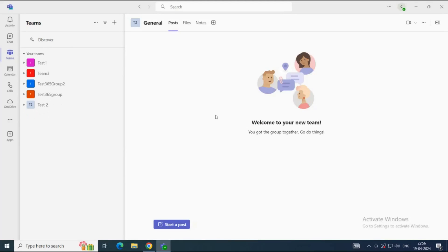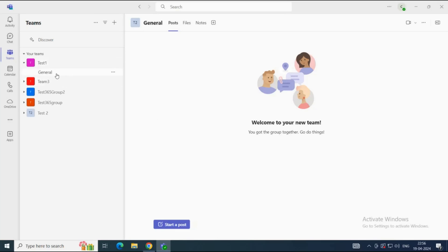Next, we will talk about channels. A channel is a digital space that allows members and owners of a team to collaborate together. If we talk about the difference between a team and a channel: a team is a collection of people, and a channel is a space where you communicate with team members, upload files, and access applications to get your work done. When you create a team, it creates a channel named General. You can create multiple channels under a single team. There are three types of channels: Standard, Shared, and Private.